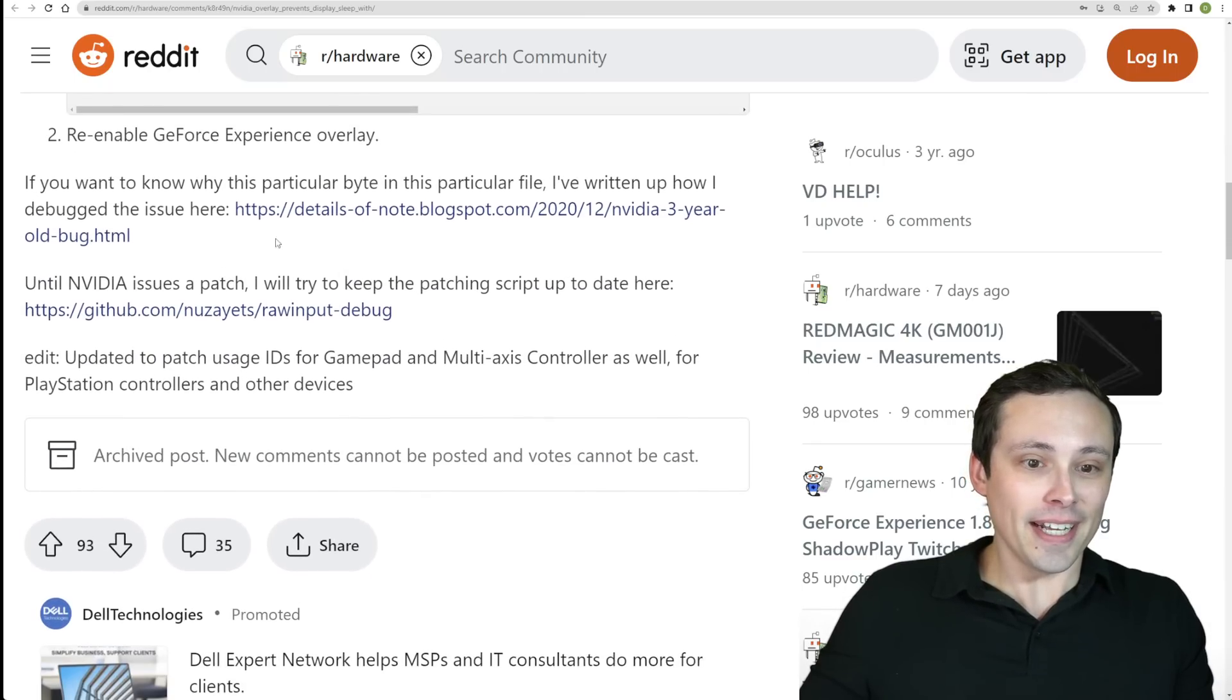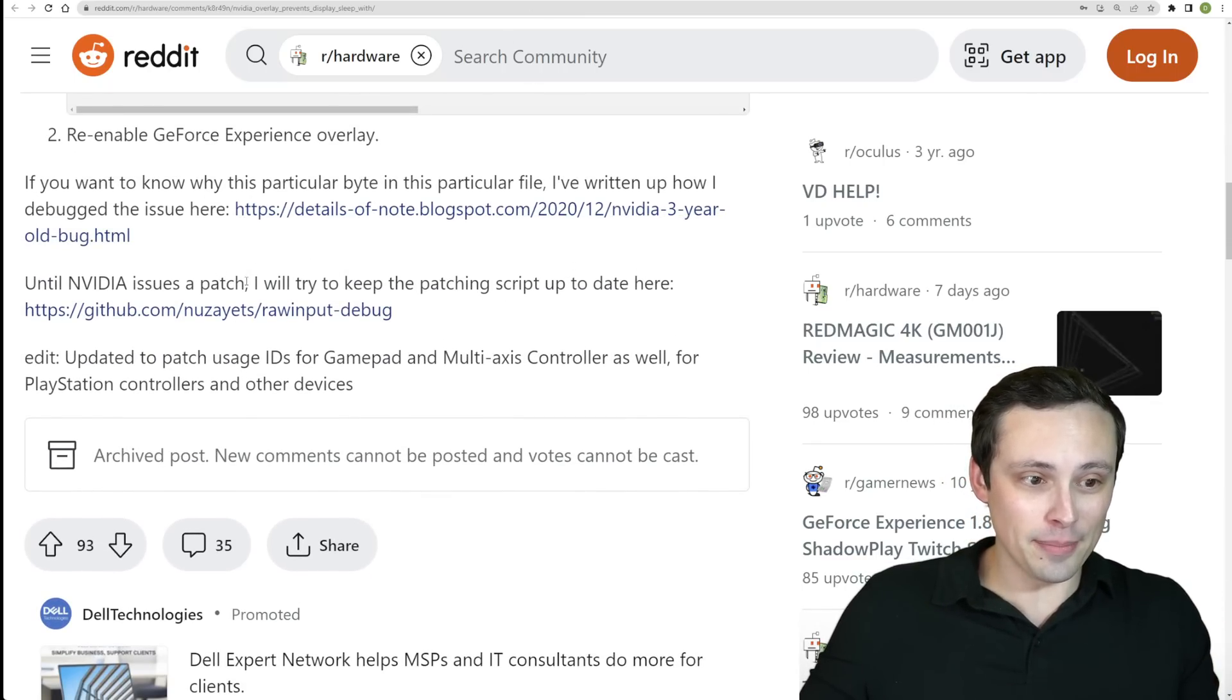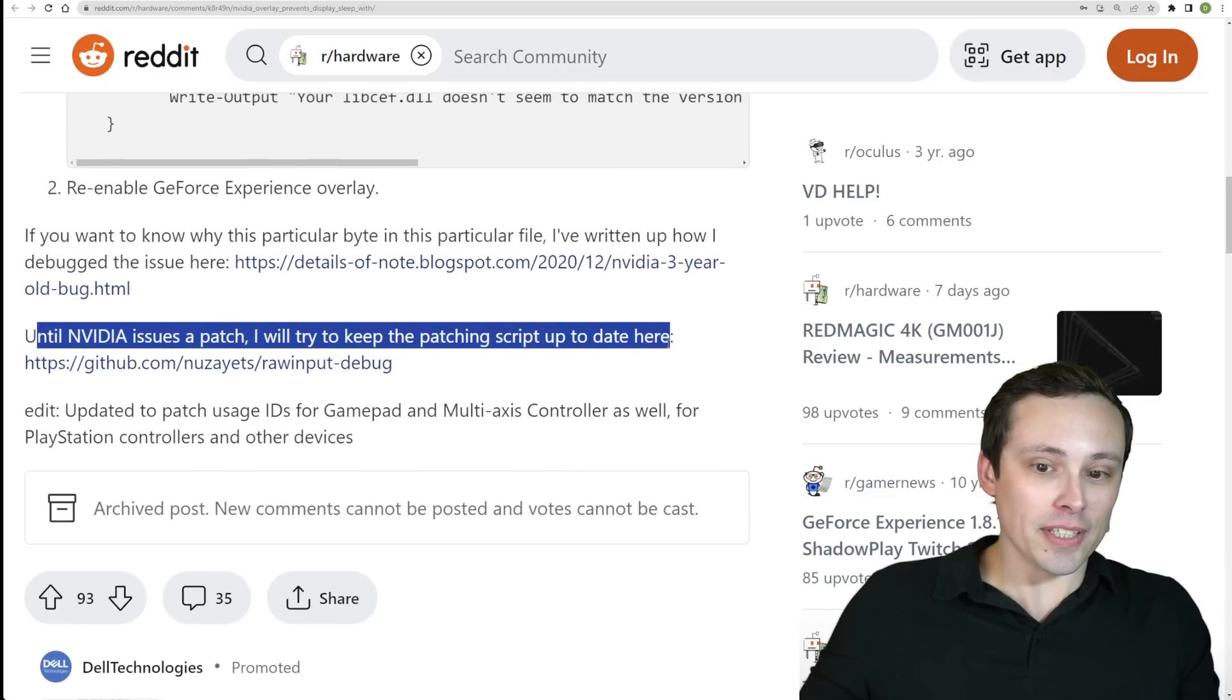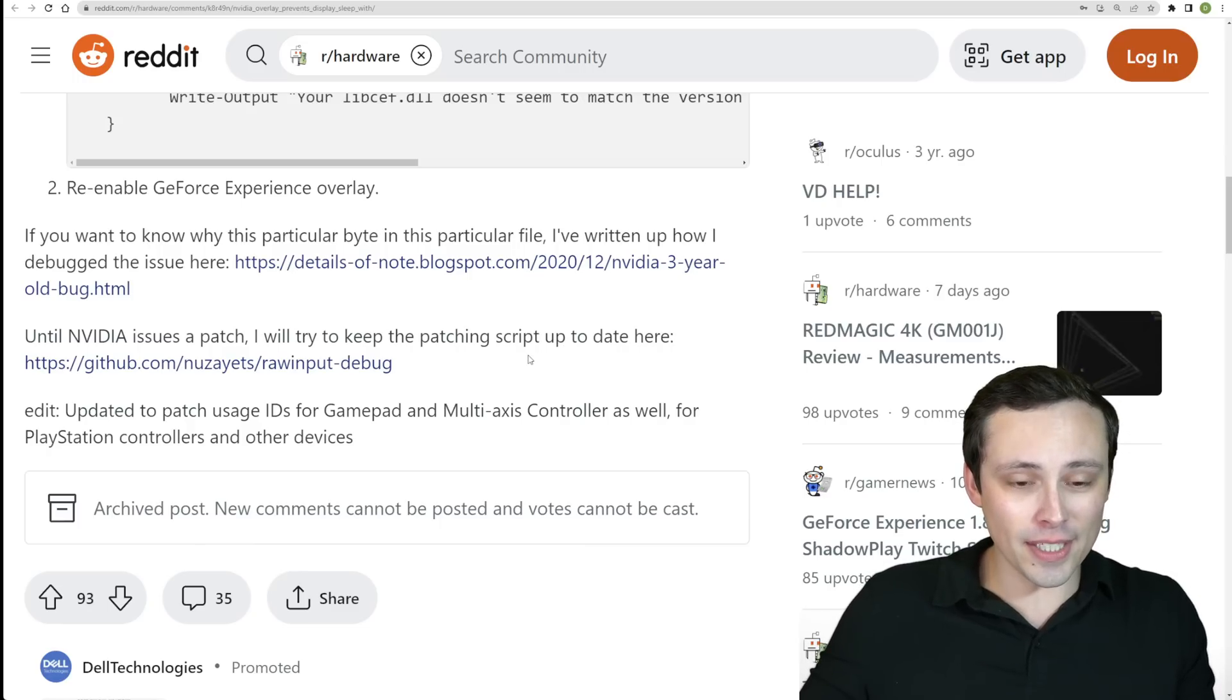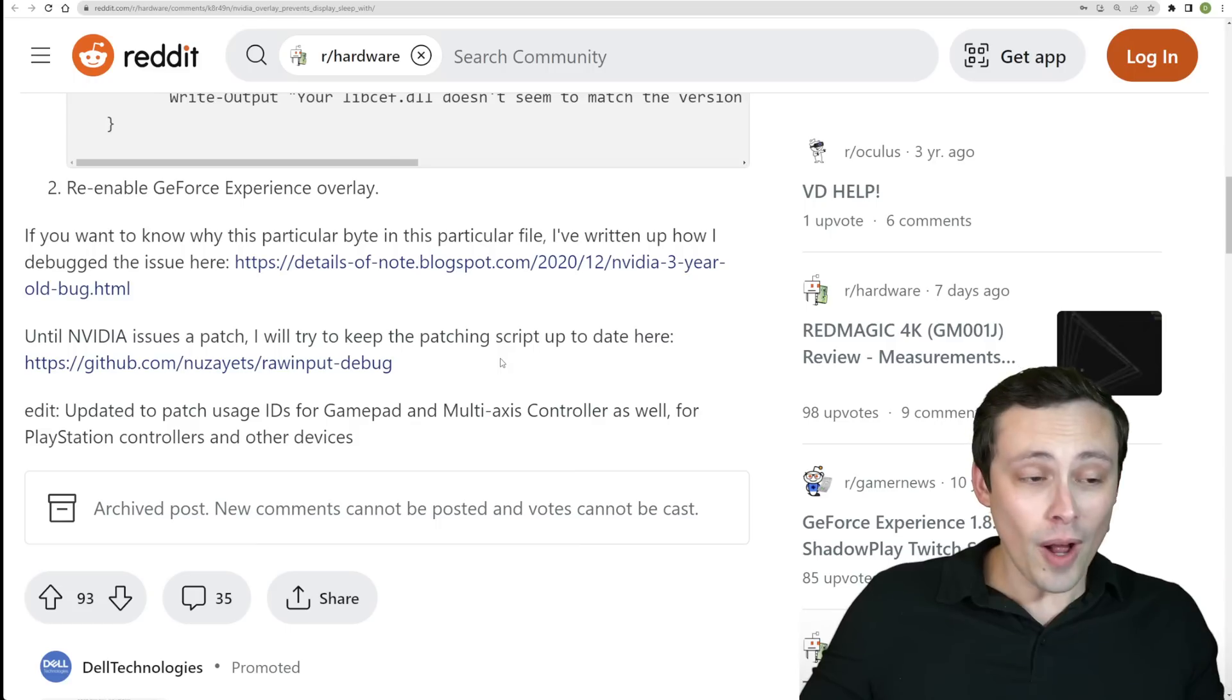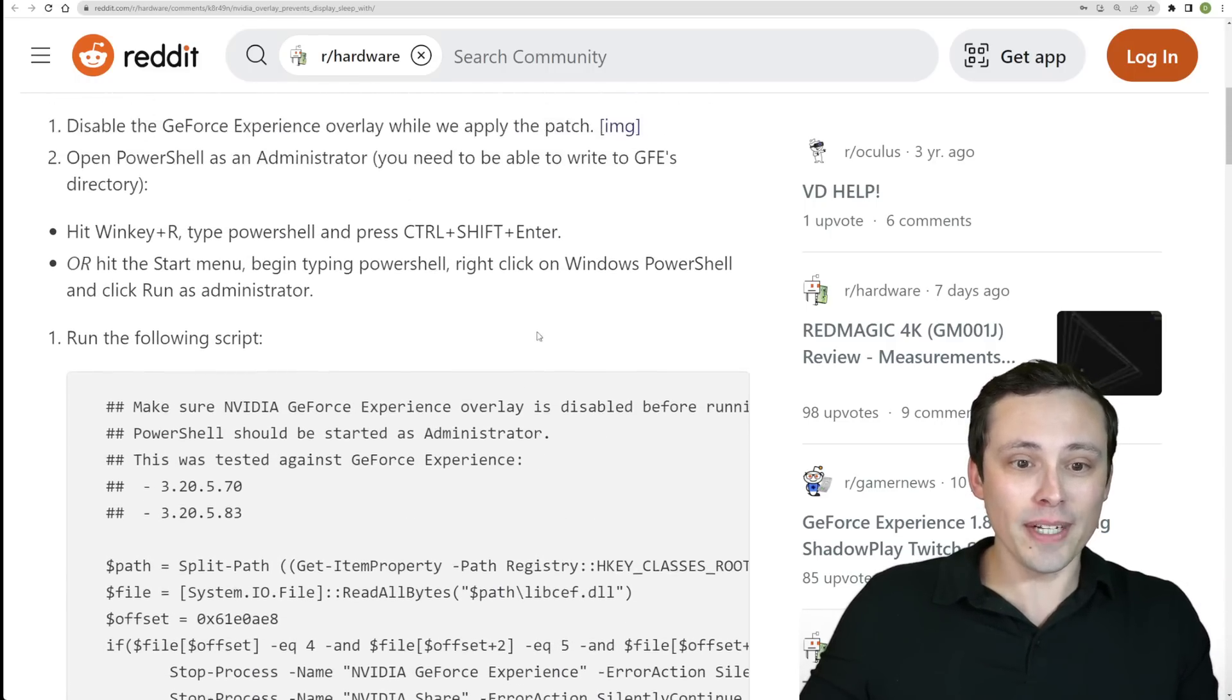And then he has a script here that you could run that then does that modification for you. Now again, he points back to the blog post there explaining why it was that bit. Now I believe he tried to keep patching the script up to date for a while, but I'm not sure this is still being kept up to date or actively monitored, which is why it would be very nice if NVIDIA could actually just solve this problem.